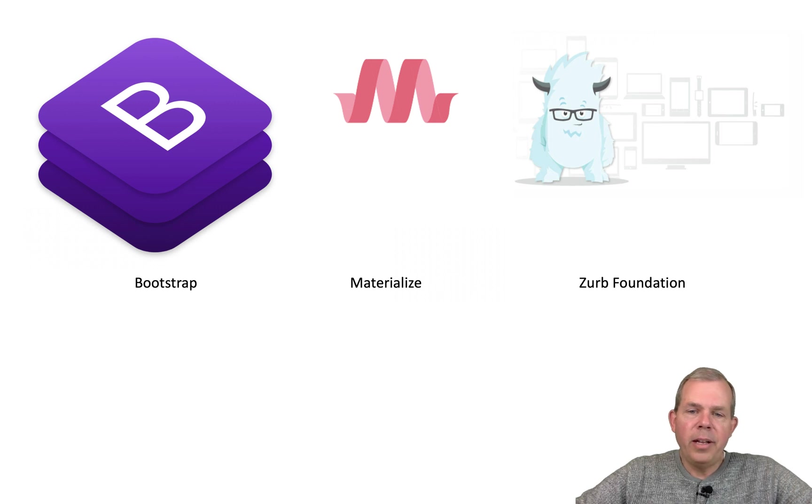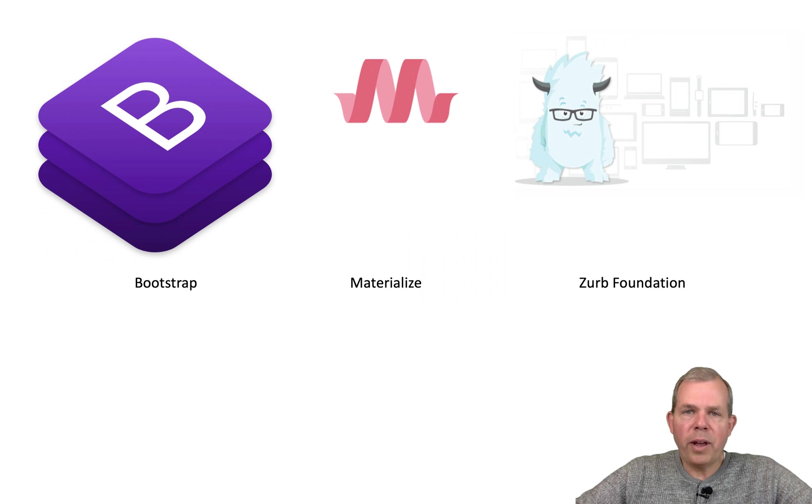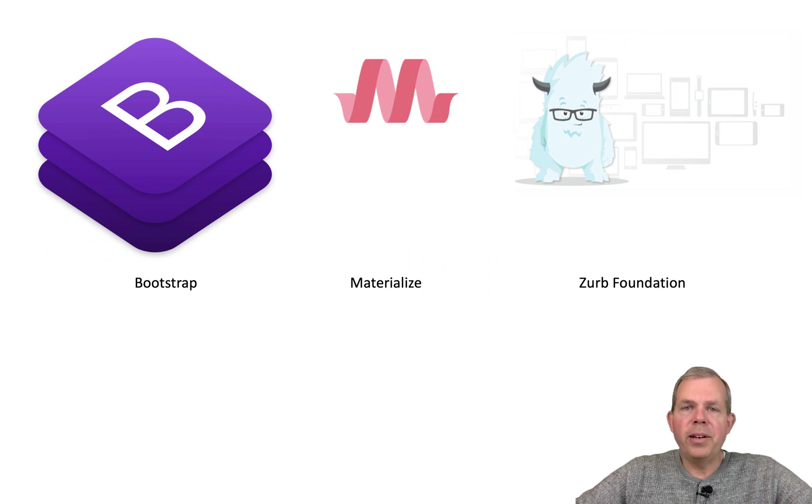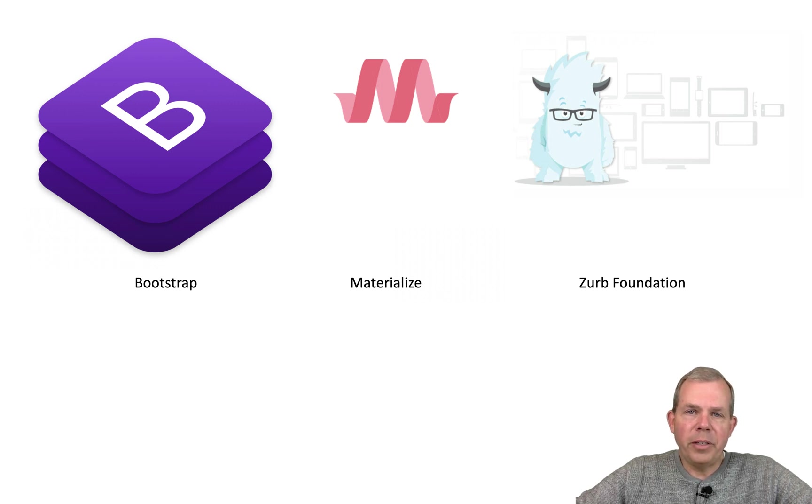However, I would think that Materialize or Zurb Foundation would be just as valid or some other framework that I haven't mentioned here. I've just mentioned three very popular ones. However, they're all going to work well for you.